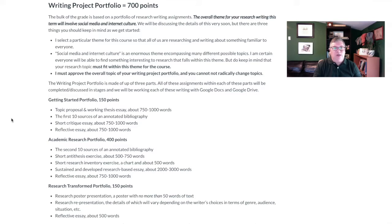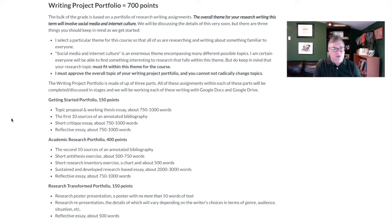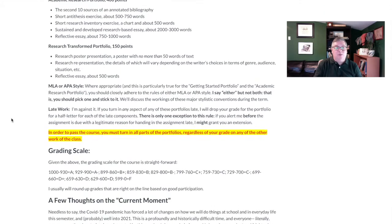I want to highlight a couple of things for now. First, this is not a class where there's one big huge research paper — there are lots of writing classes like that, but this is not one of them. Rather, there's a whole series of smaller papers and smaller projects. There are three major parts or portfolios: the first is the Getting Started portfolio, the second is the Academic Research portfolio — the meatiest part where you get closest to writing something that looks like a research paper — and the last is the Research Transformed portfolio, where you re-present your research to an audience beyond the class.